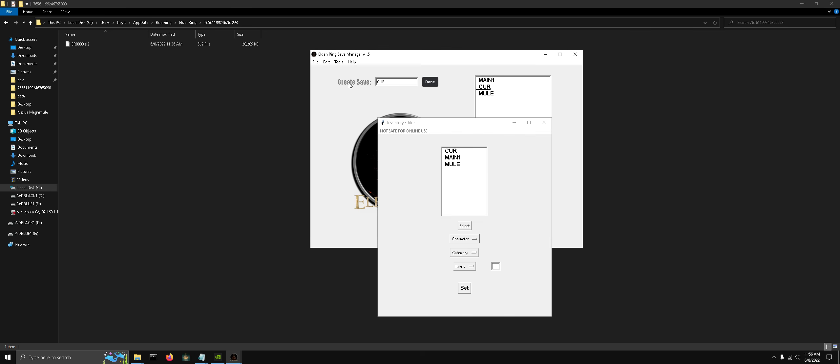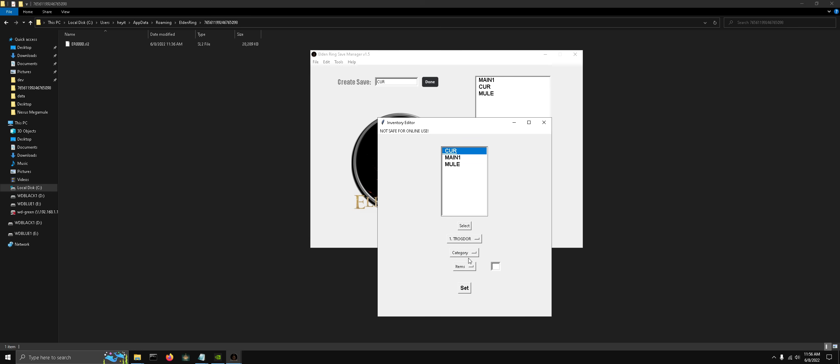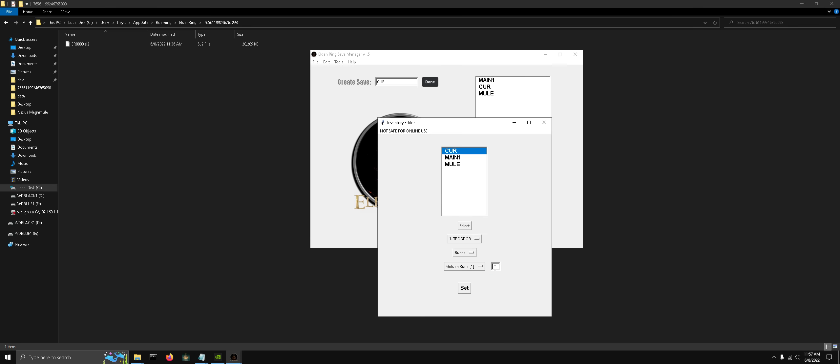Next up is the inventory editor. Same thing, select your save file, then your character. Here's the categories. Let's add some runes to this character. You can do 999 if you wanted to.